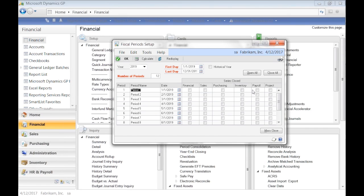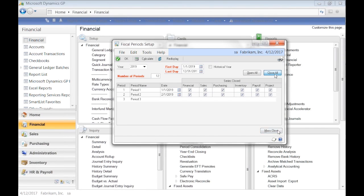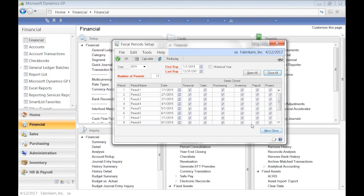When you create a new year, make sure you close off the old periods and just open the periods you need to use. Otherwise, especially in December, when you enter a transaction it's easy to accidentally put it in the wrong year without checking.